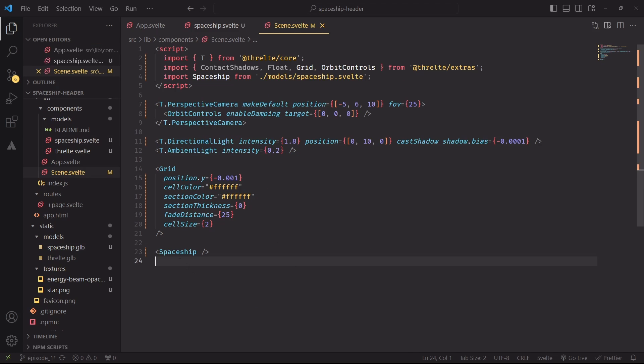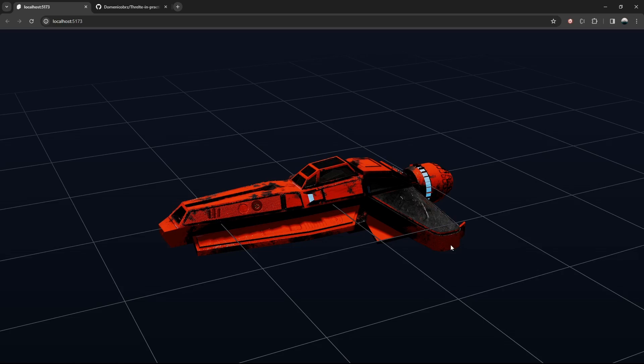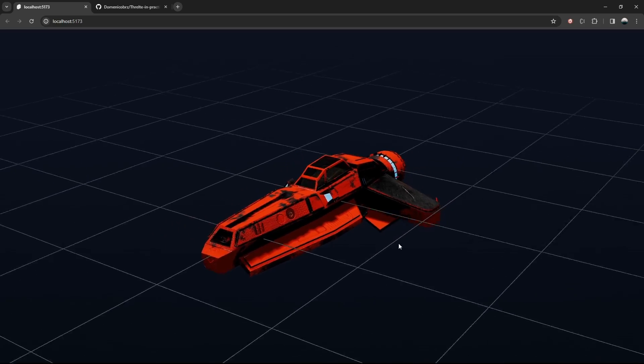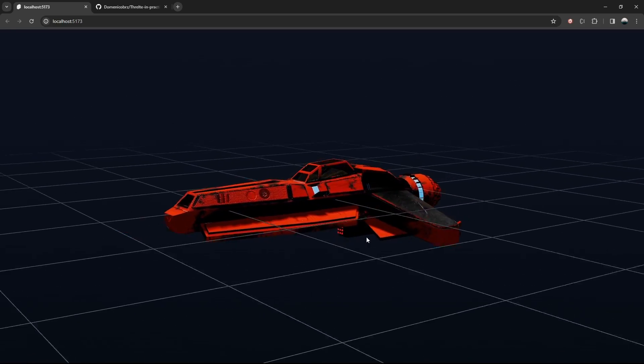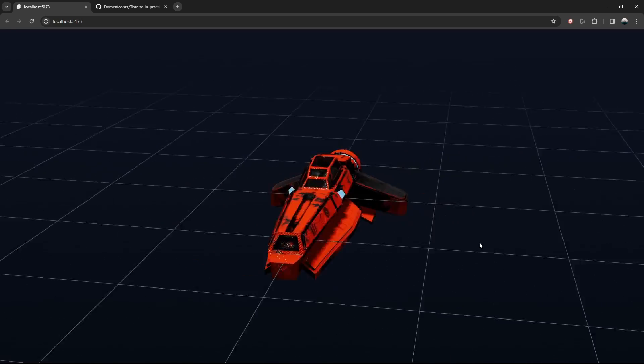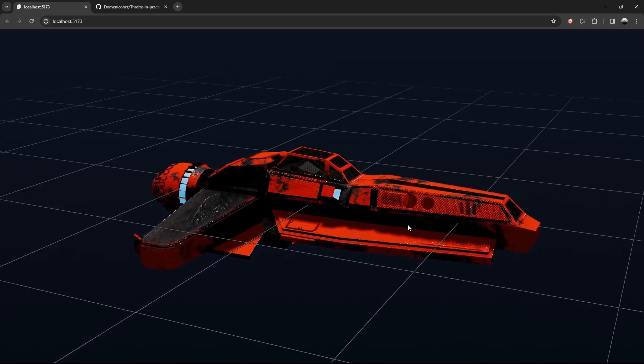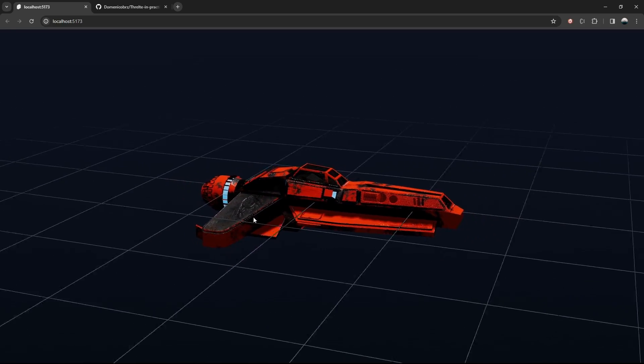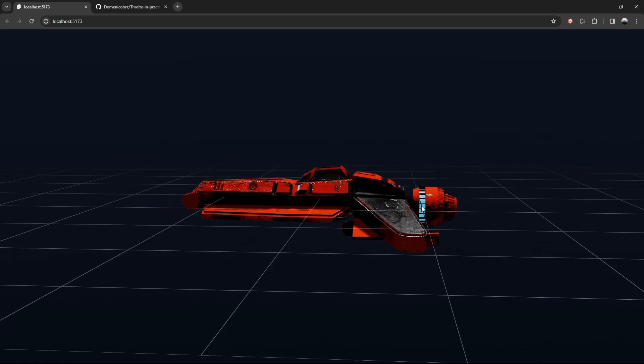And at last, I'm importing spaceship inside scene.svelte. And there we have it. Our model is ready for prime time and we can spin and zoom in on our new Threlte scene.